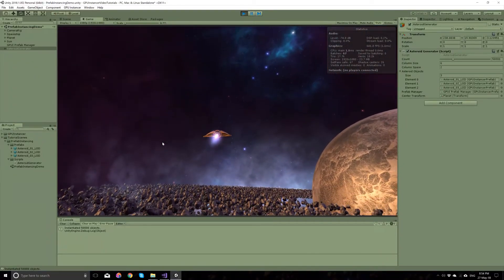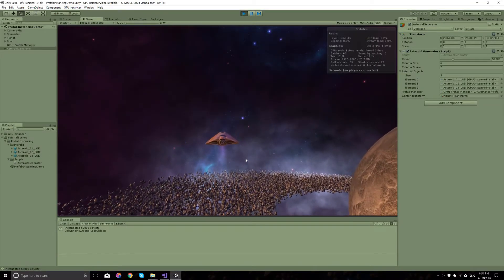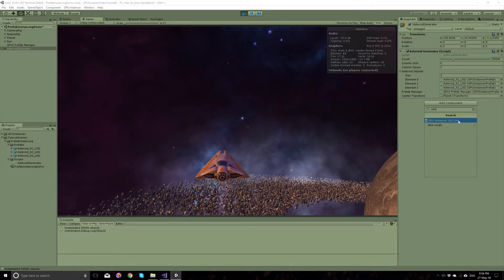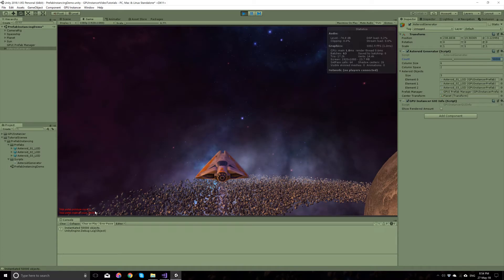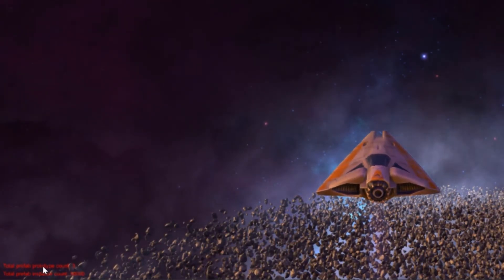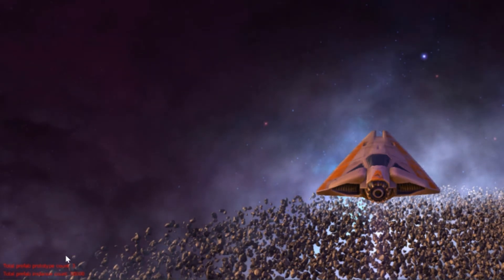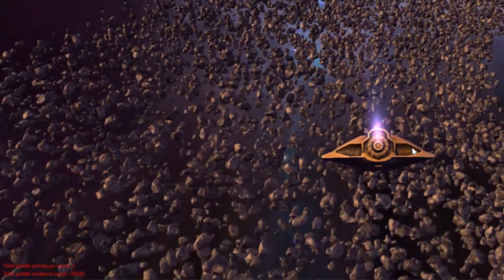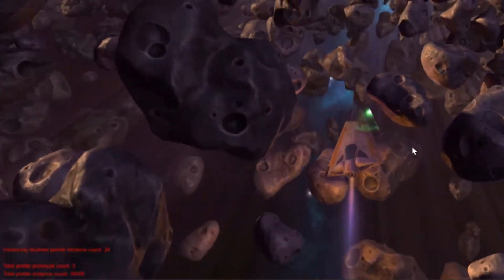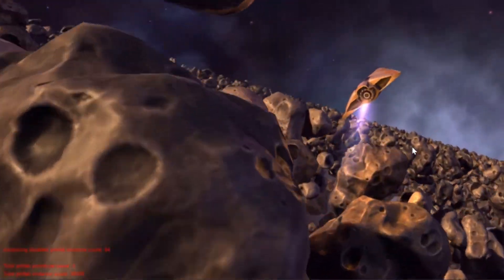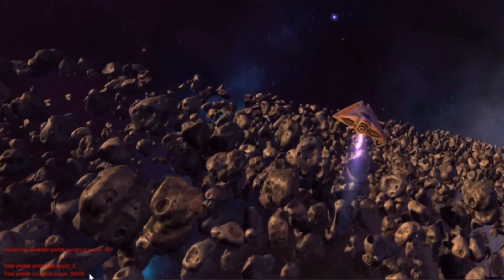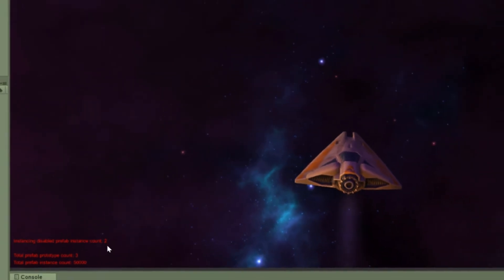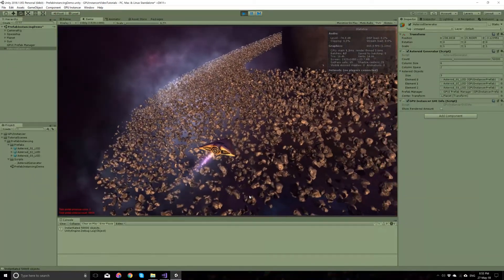GPU Instancer disables the rigidbodies of these components once they stop. We can actually see this with a component in GPU Instancer called the GUI Info. The GUI Info shows the amount of prototypes registered with GPU Instancer — which is 3 at the moment — a total prefab instance count of 50,000, and when I get close to objects, it shows the amount of instances that are disabled from GPU Instancer. You can see the number diminishing as the rigidbodies are turning off. So everything is back on instancing again.